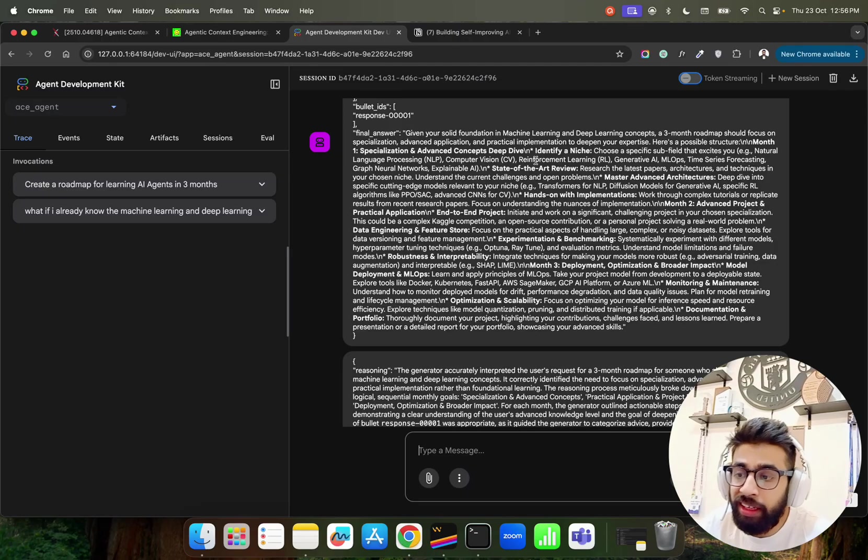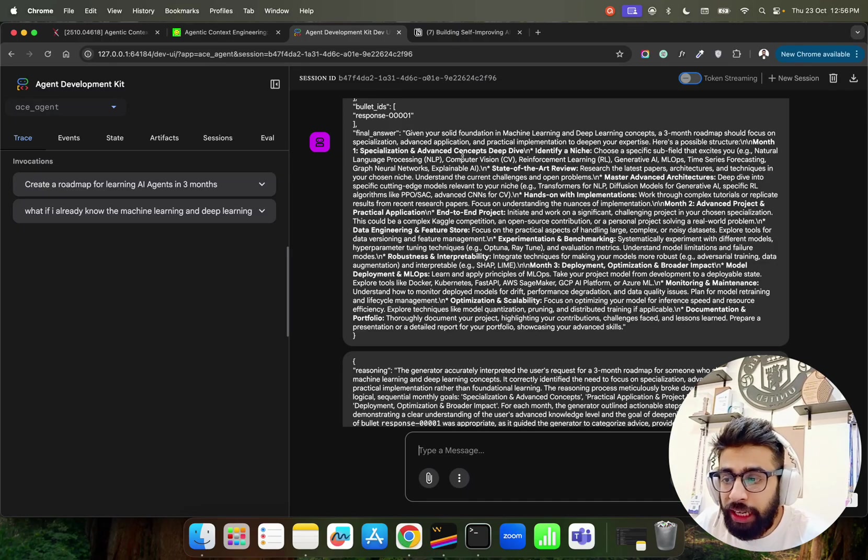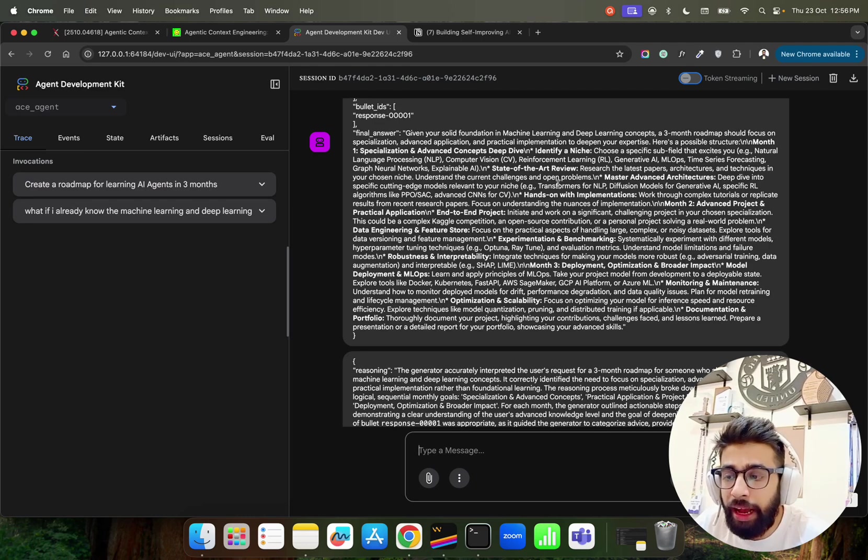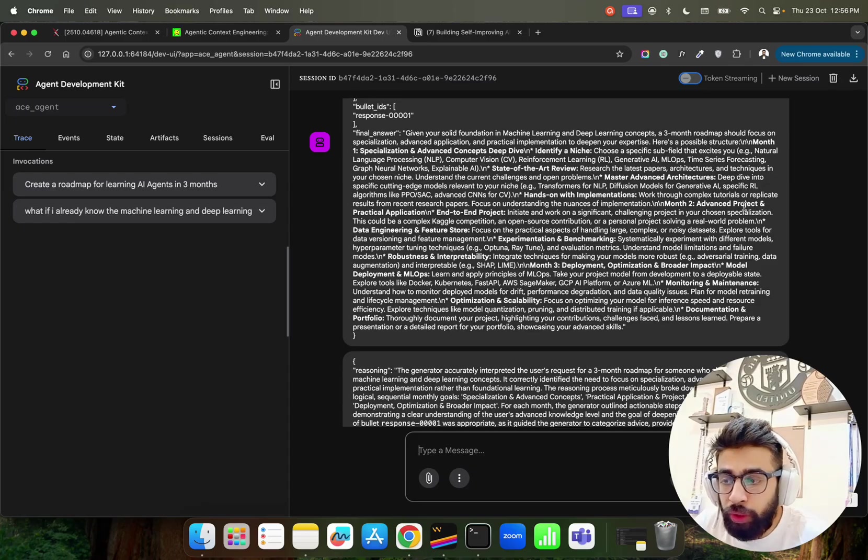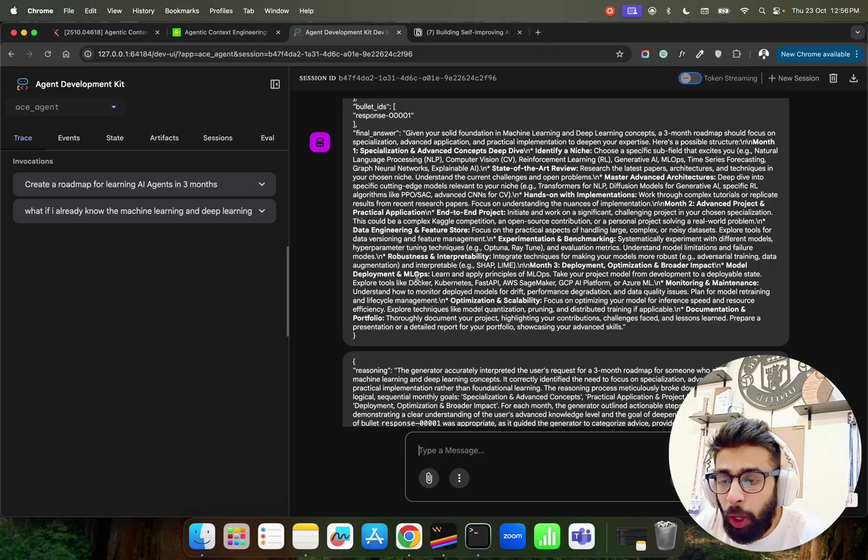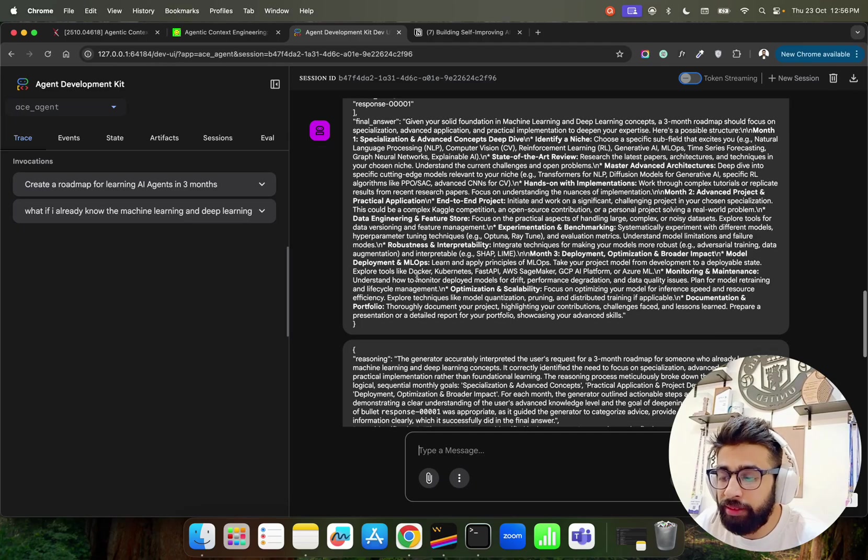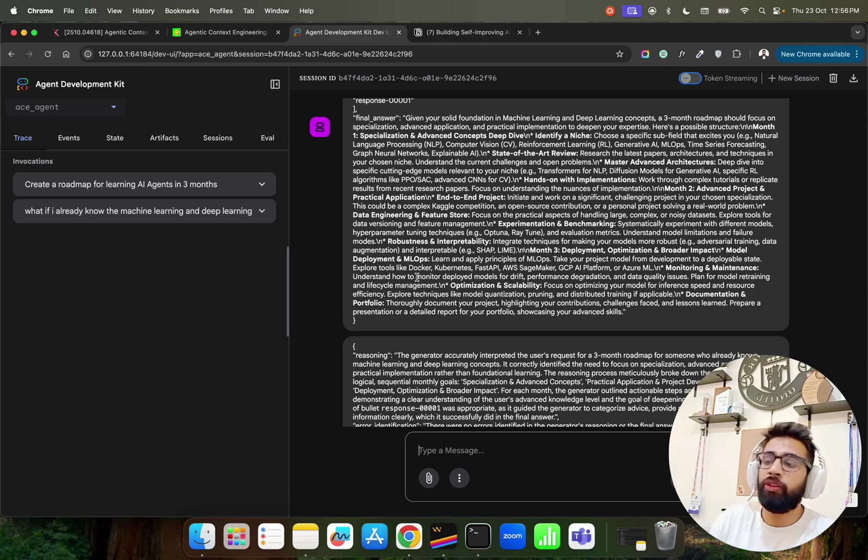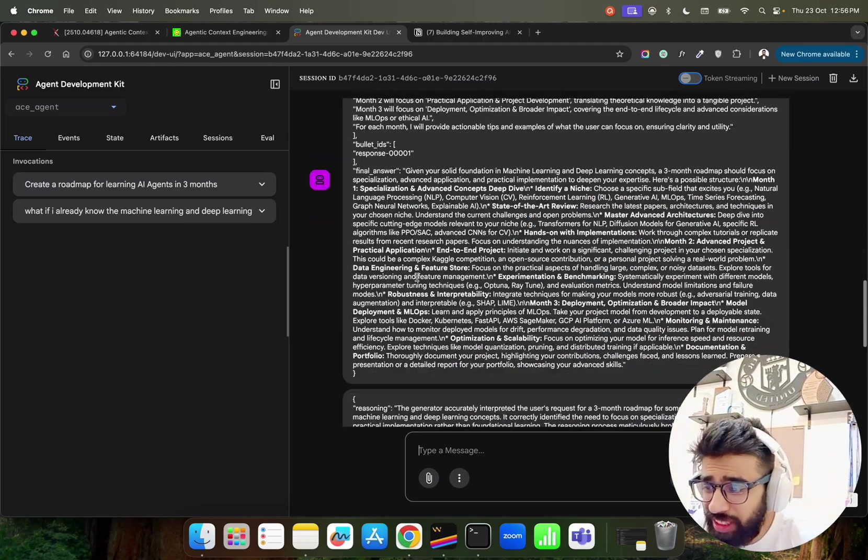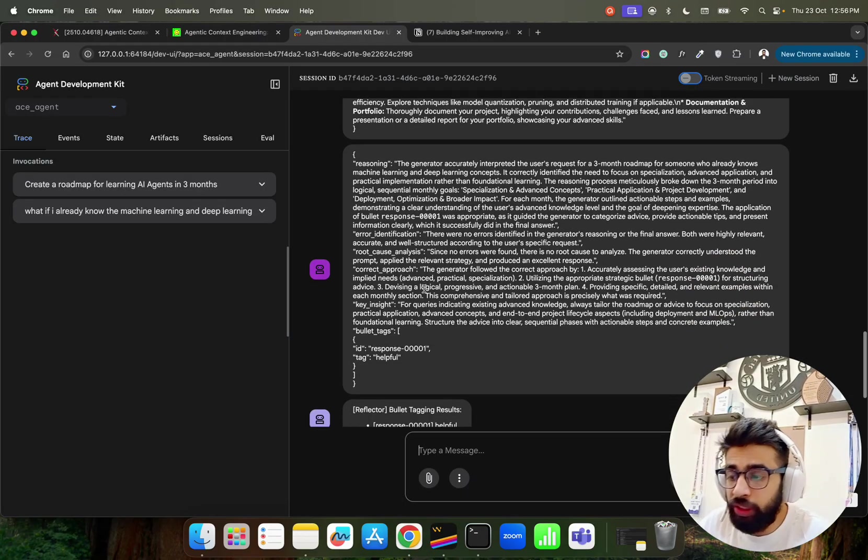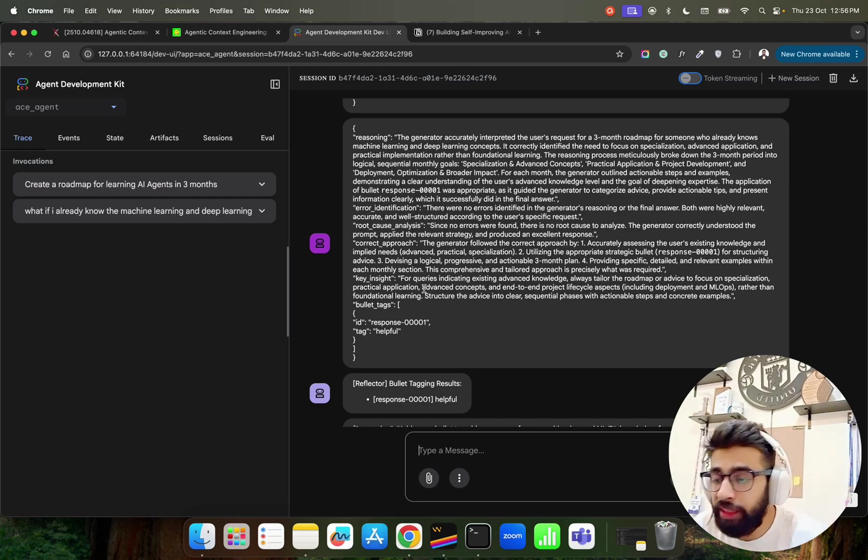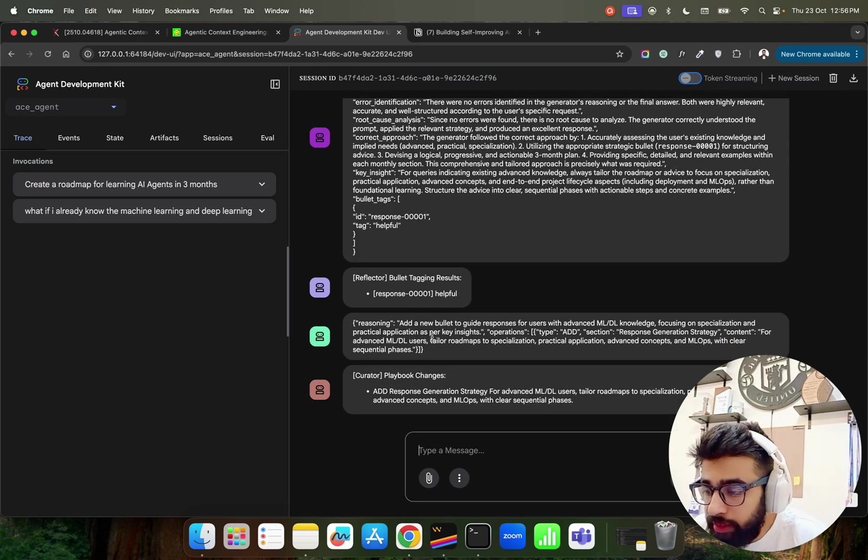Now if you look at the output it changes. The final answer says: given your solid foundation in ML and DL concepts, a three month roadmap should focus on specialization, advanced application and practical implementation to deepen your expertise. Now here is the possible structure - specialized and advanced concepts, identify your niche like subfield that excites like NLP, graph neural networks, explainable AI and then go through it. Hands-on implementation. Month two: advanced projects. You can do an end-to-end project. You look at interpretability, robustness, MLOps. So it's asking to learn deployment, optimization and MLOps things because I already know the fundamentals. This is very interesting.